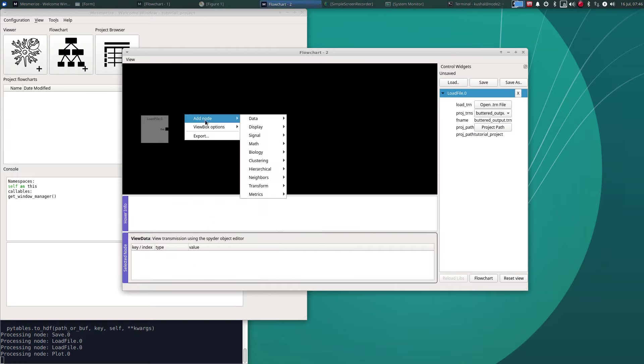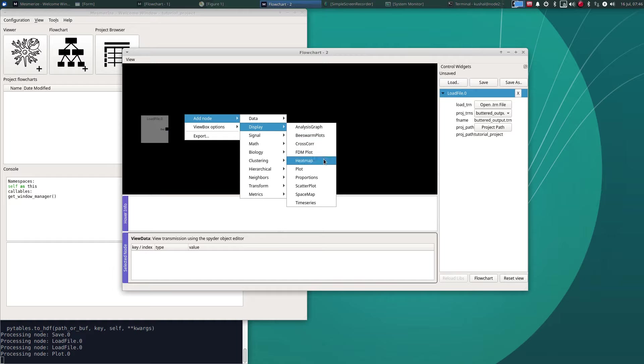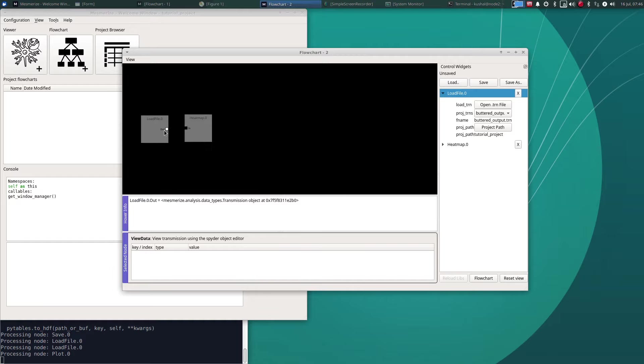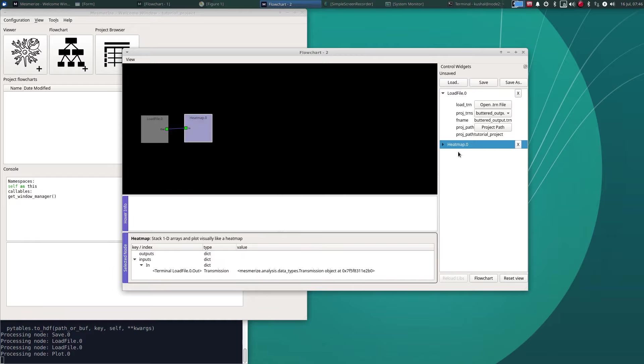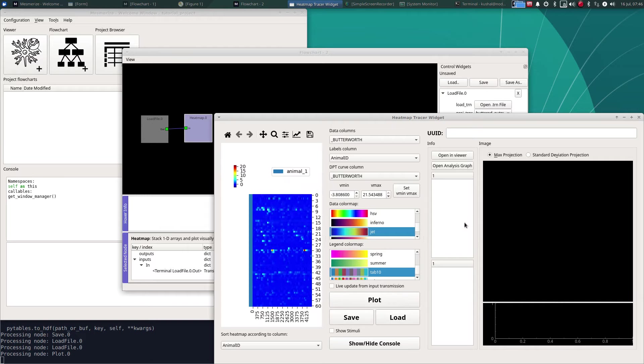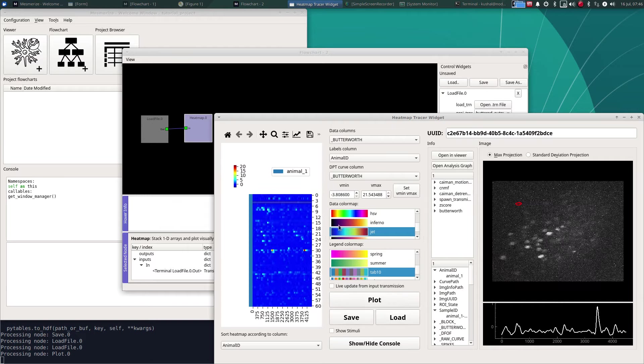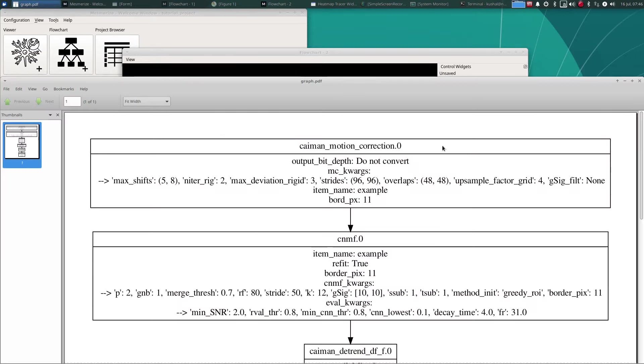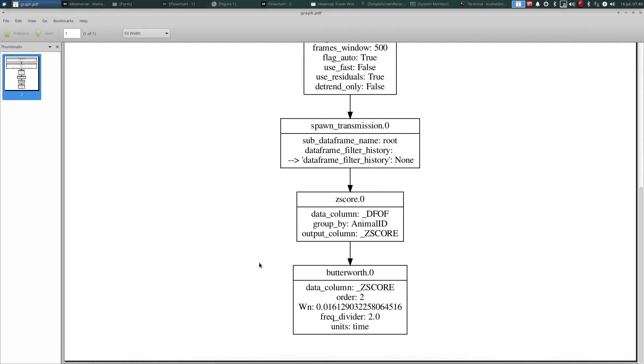What I have shown you with the history view data node is basically the same information that is shown if you were to load this over here and either view the same information here or if you were to open an analysis graph, it's the same thing.